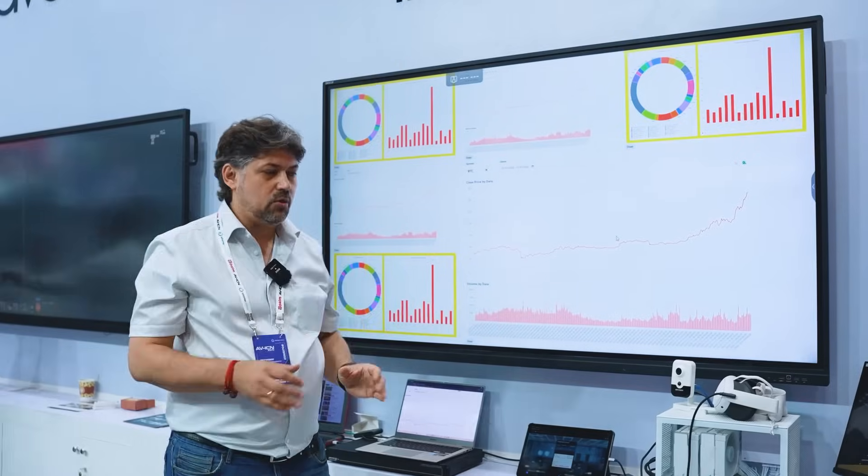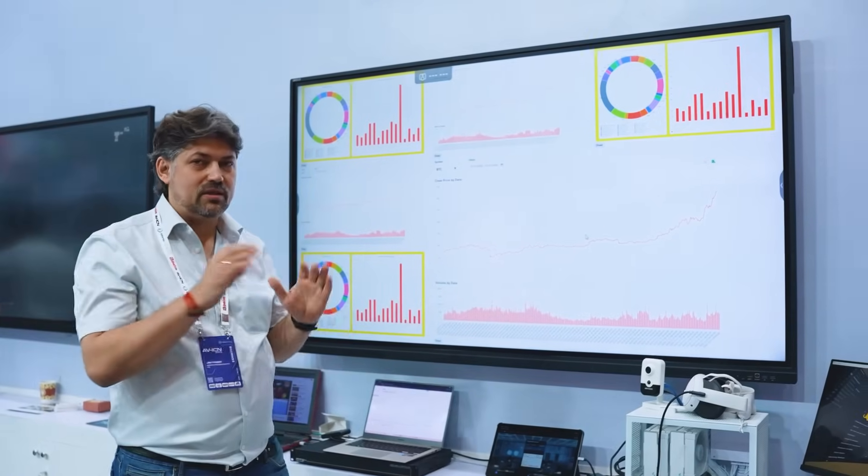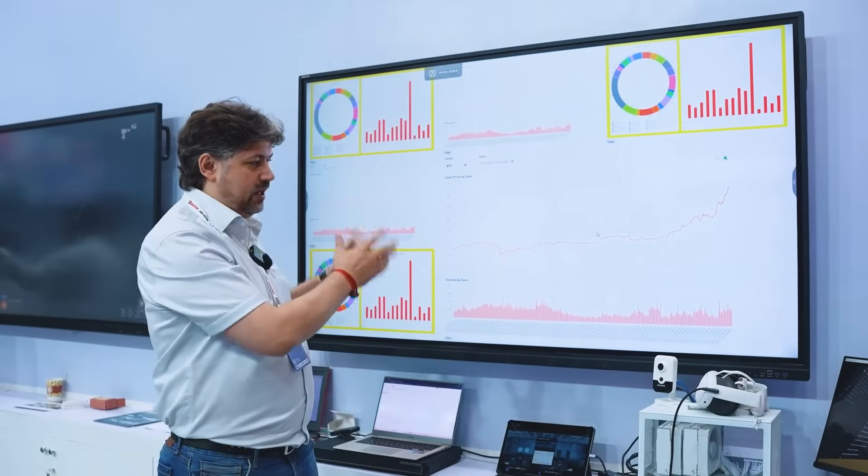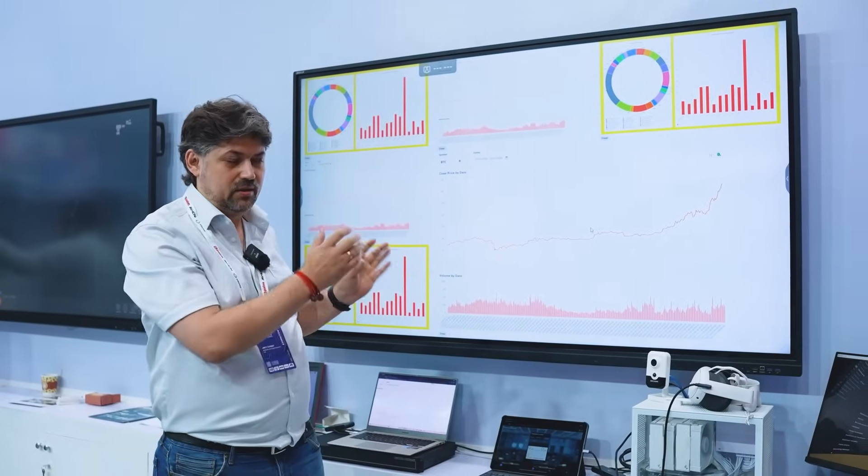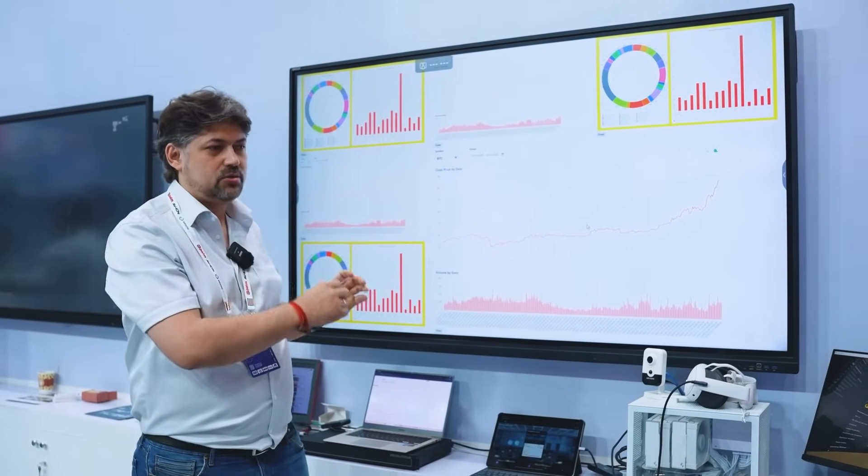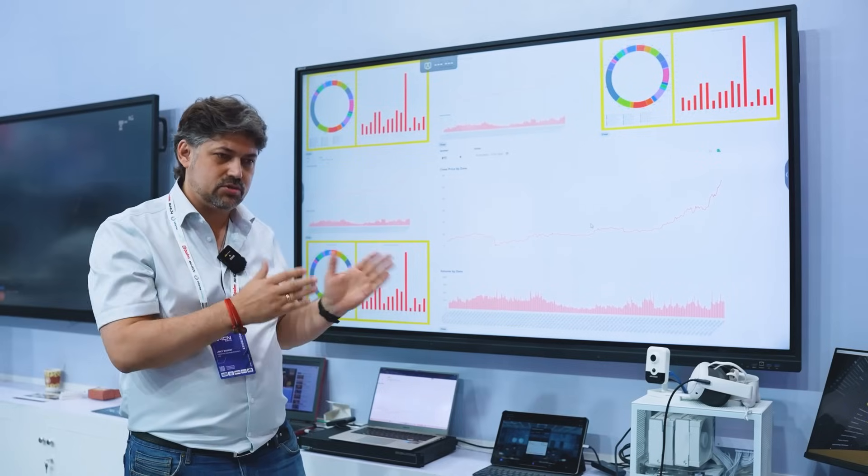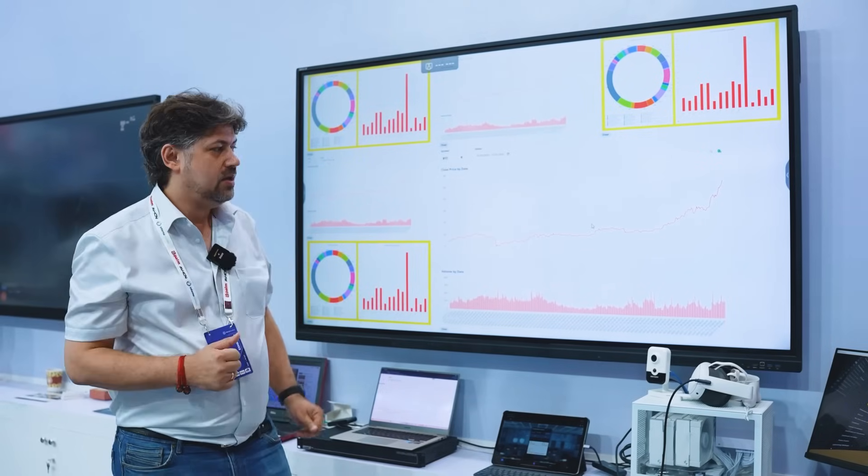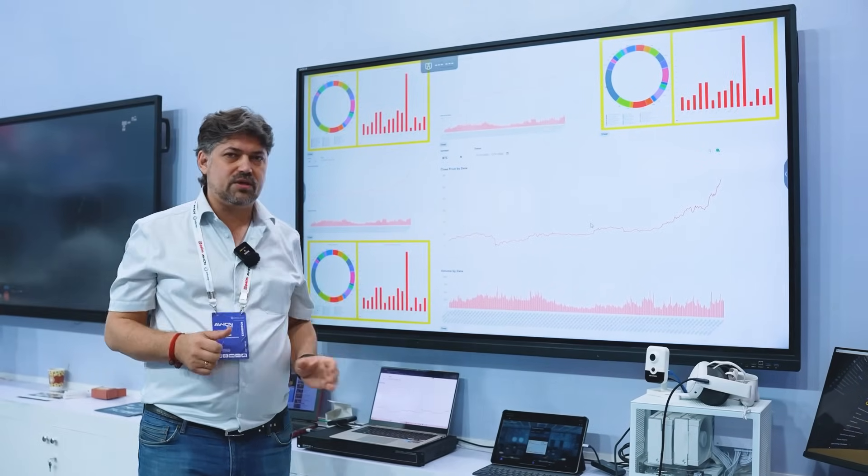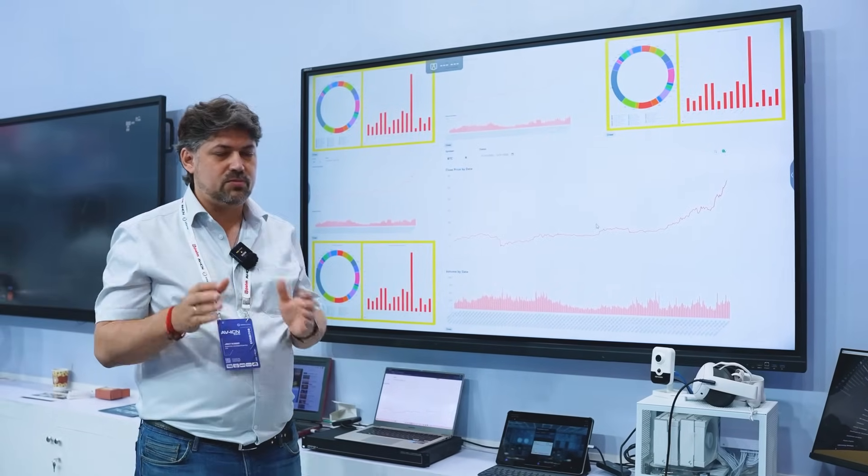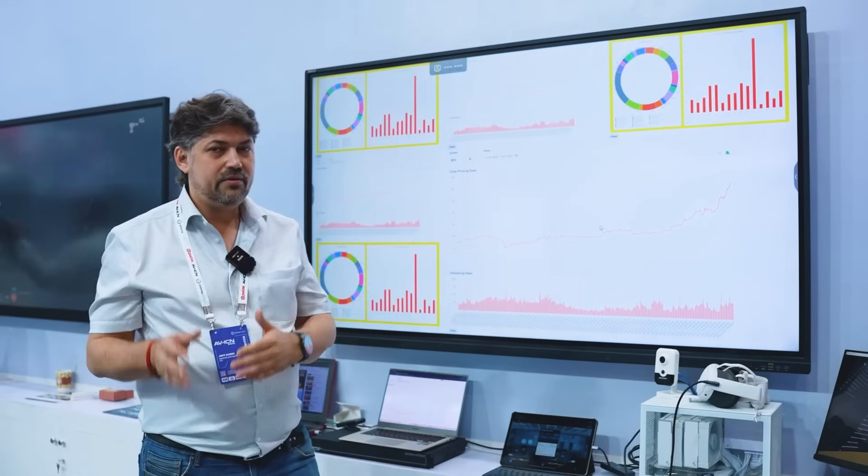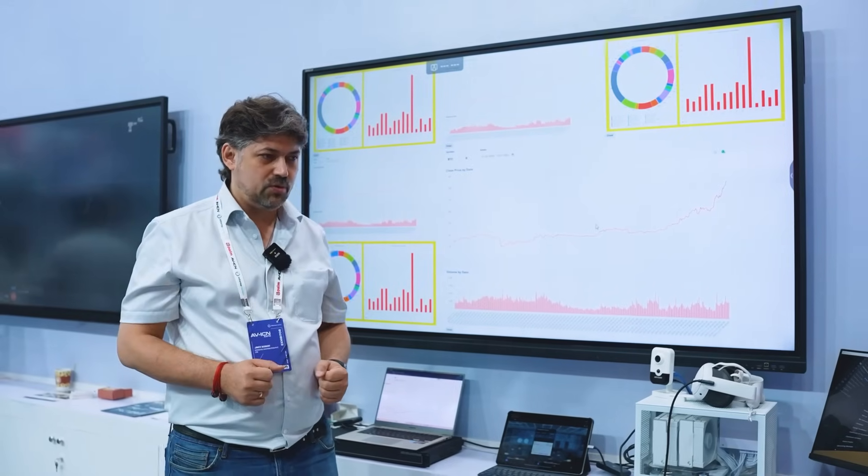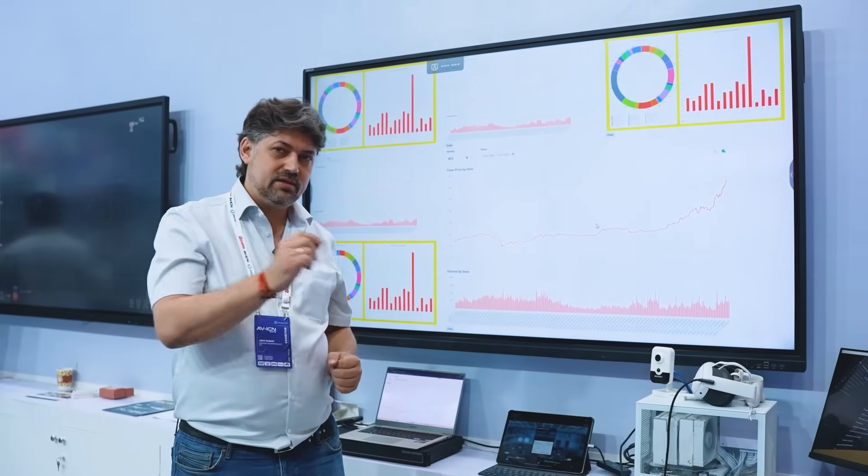This way you can log into multiple dashboards with one set of credentials or different sets of credentials. It is also possible. So this way your video wall experience becomes much better related to multiple dashboards. But then another tool which we provide called persistent session.